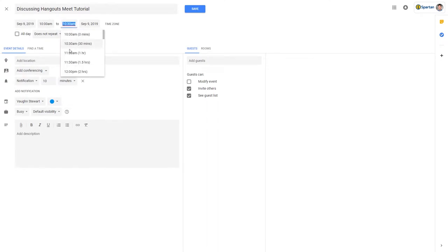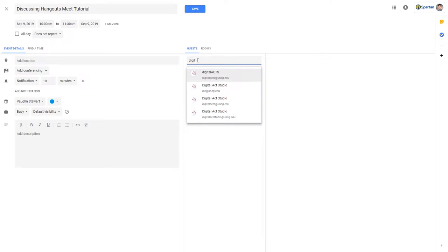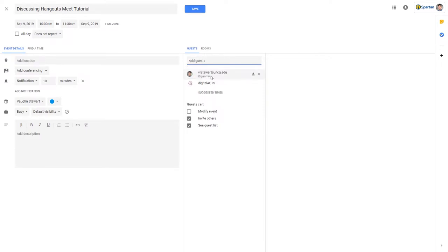On the More Options page, you'll first need to invite all the participants via the Guests section on the right-hand side. You can select whether you'd like your guests to be able to modify the meeting, invite other participants to the meeting, or see who was invited.